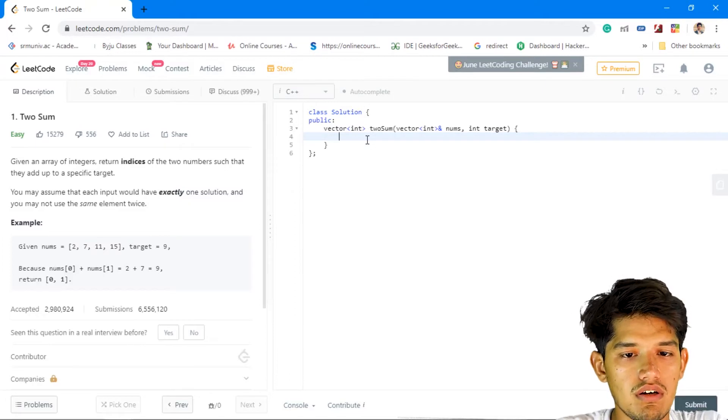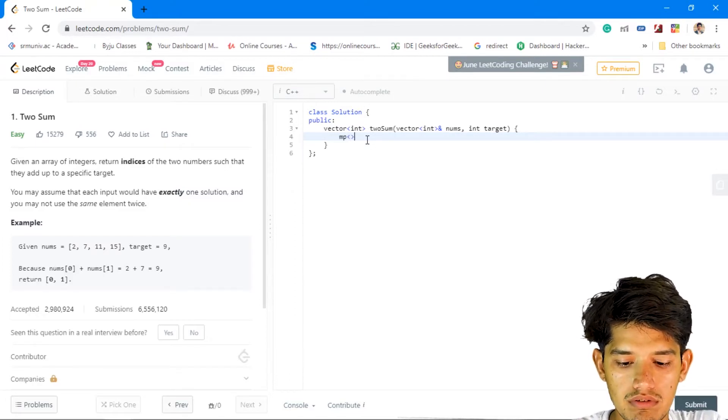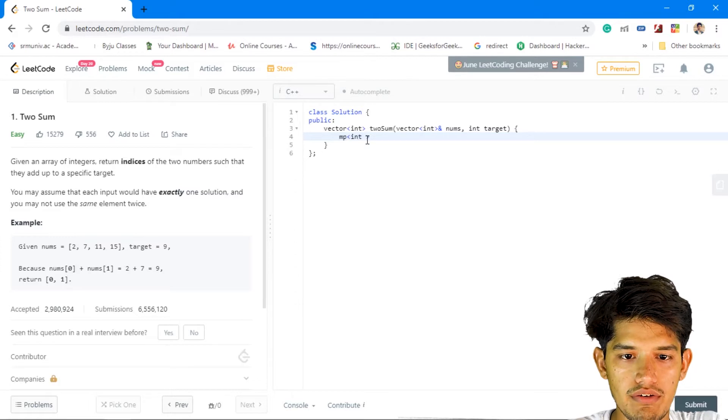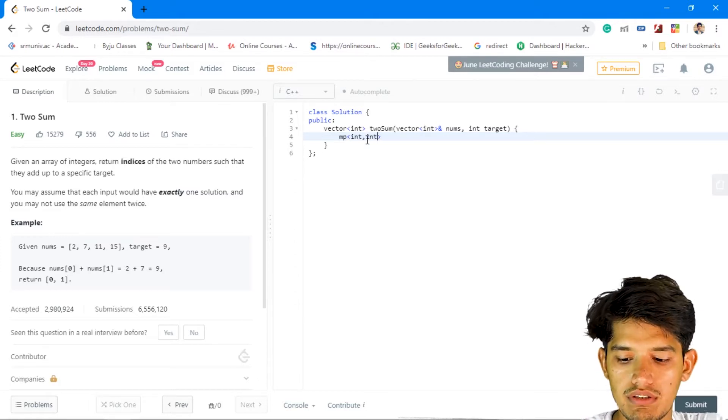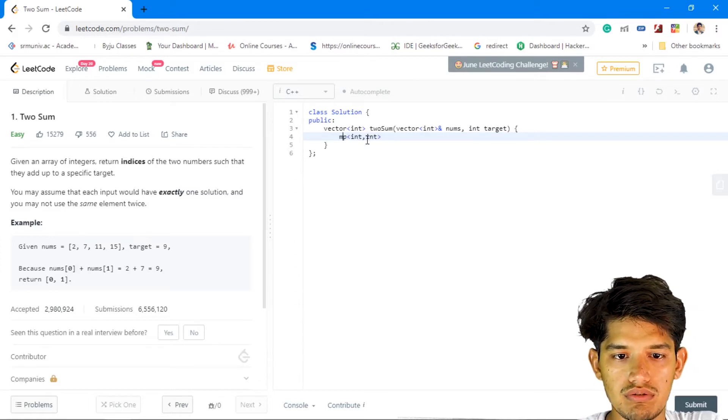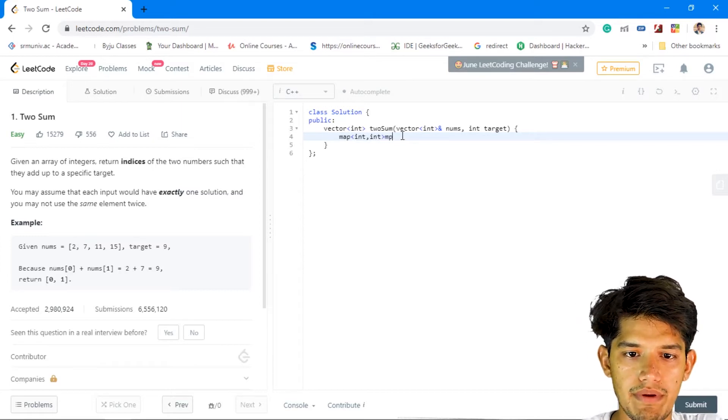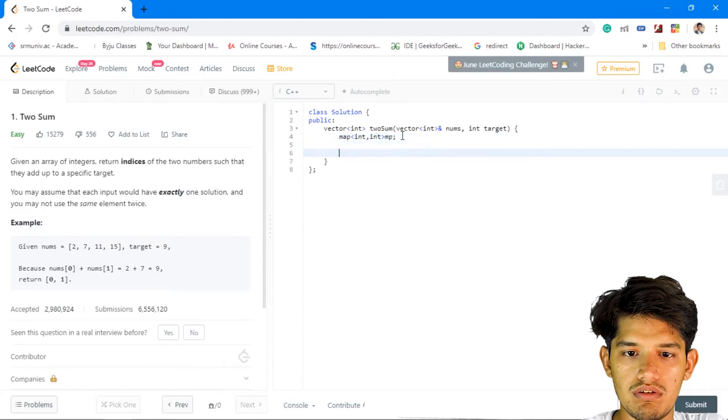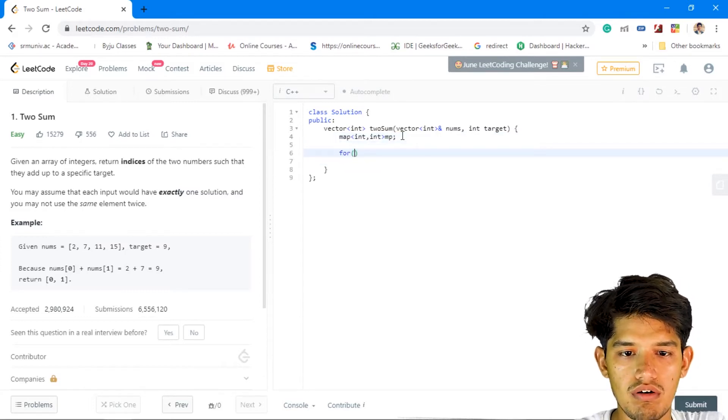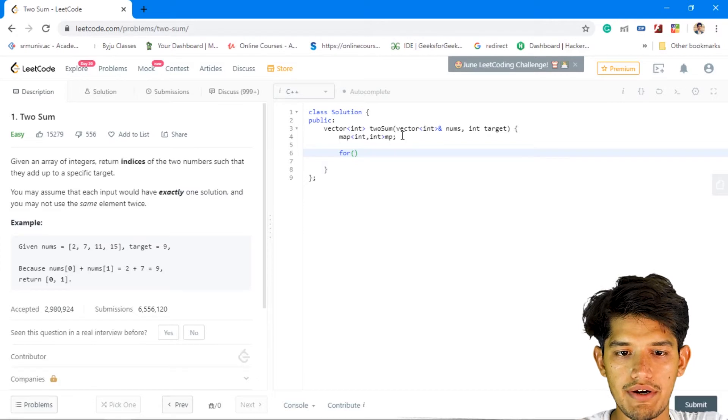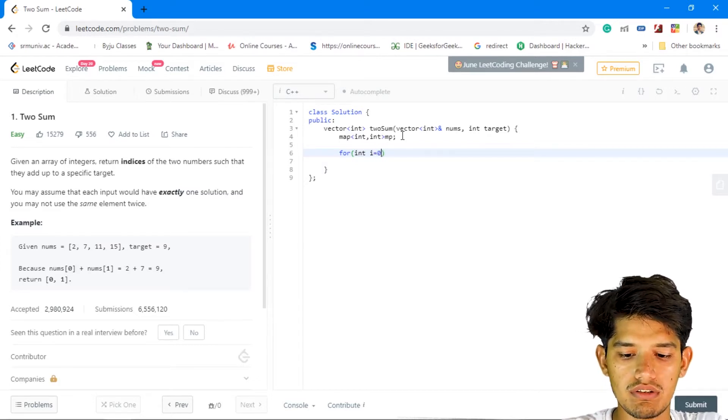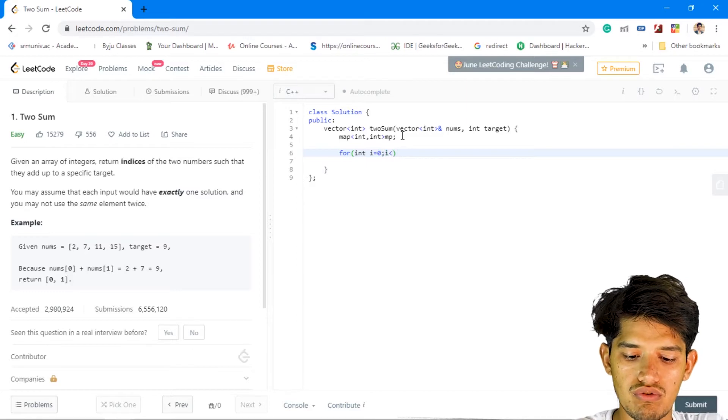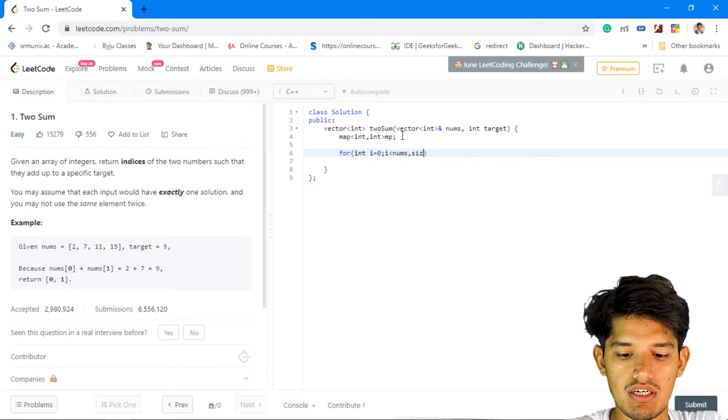We'll first make a map for storing our variable. It will be int type, so we'll name this as mp. Now we'll just iterate towards the vector, so from zero till nums dot size, i plus plus.